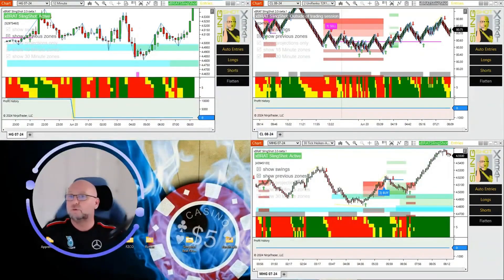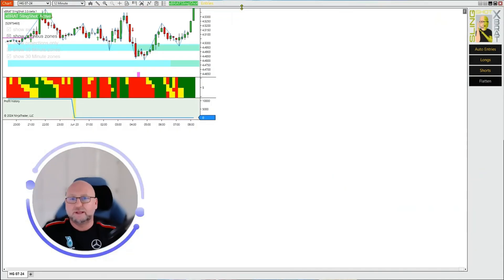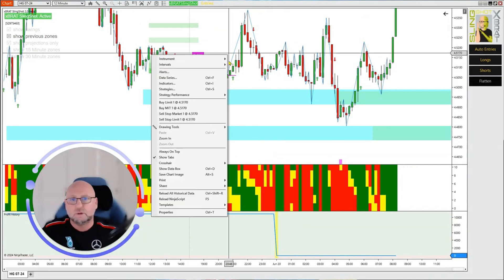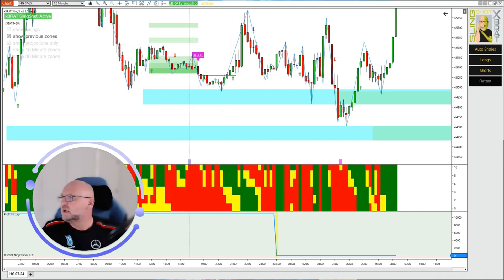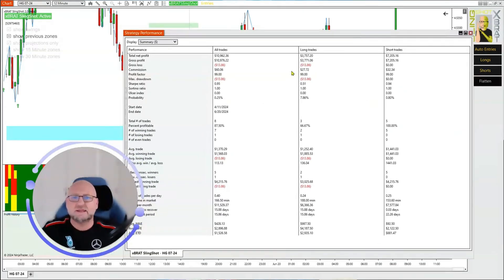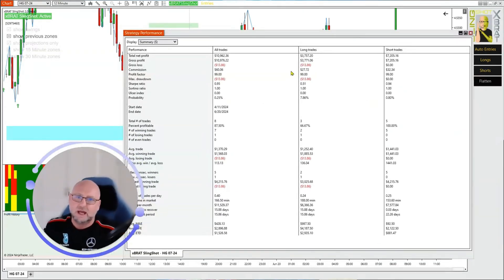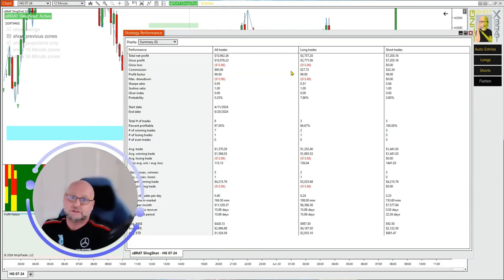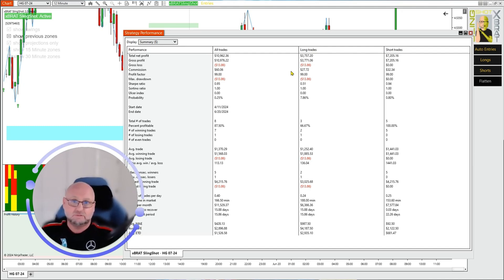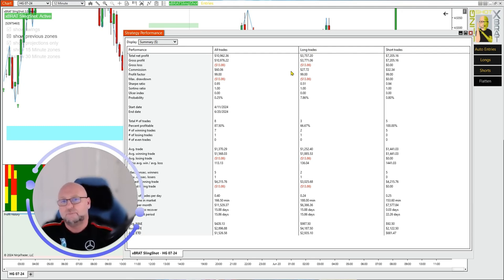I can show you the one-contract version on my PC. Looking at the performance here for copper — over 70 days it's made about $10,960. This is for a $10,000 account, one contract. It's had eight trades, seven winners, and it's made just under $11,000 since the 11th of April. And it's the 20th of June today. So again, it's about quality, not quantity.